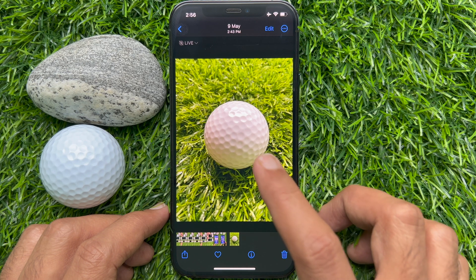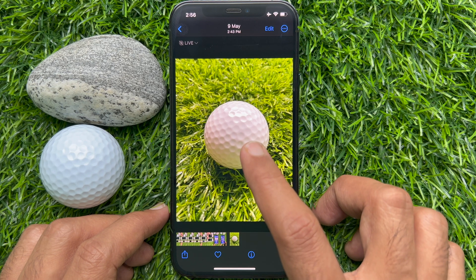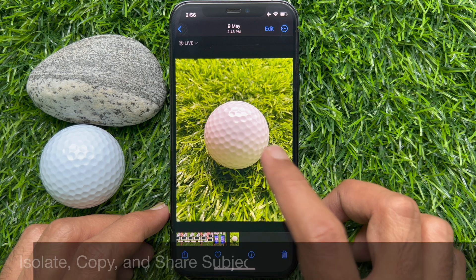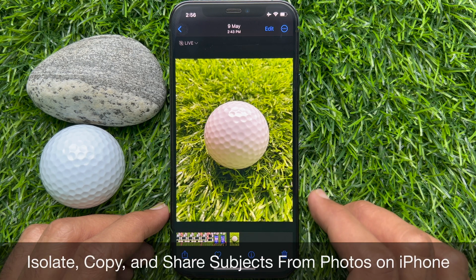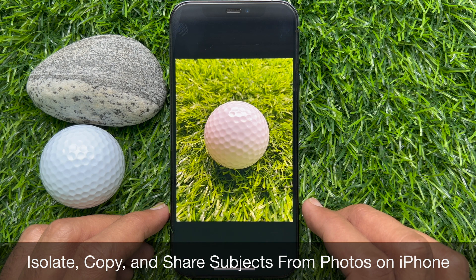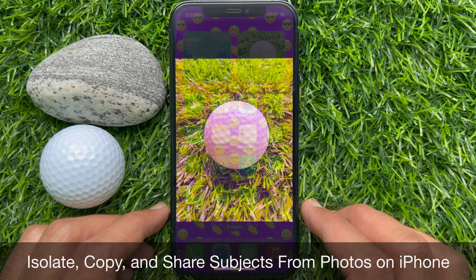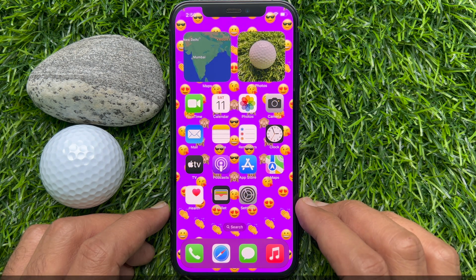Hello everyone. Today I would like to show you all how to isolate, copy, and share a subject from photos on iPhone iOS 16. Let's have a look.